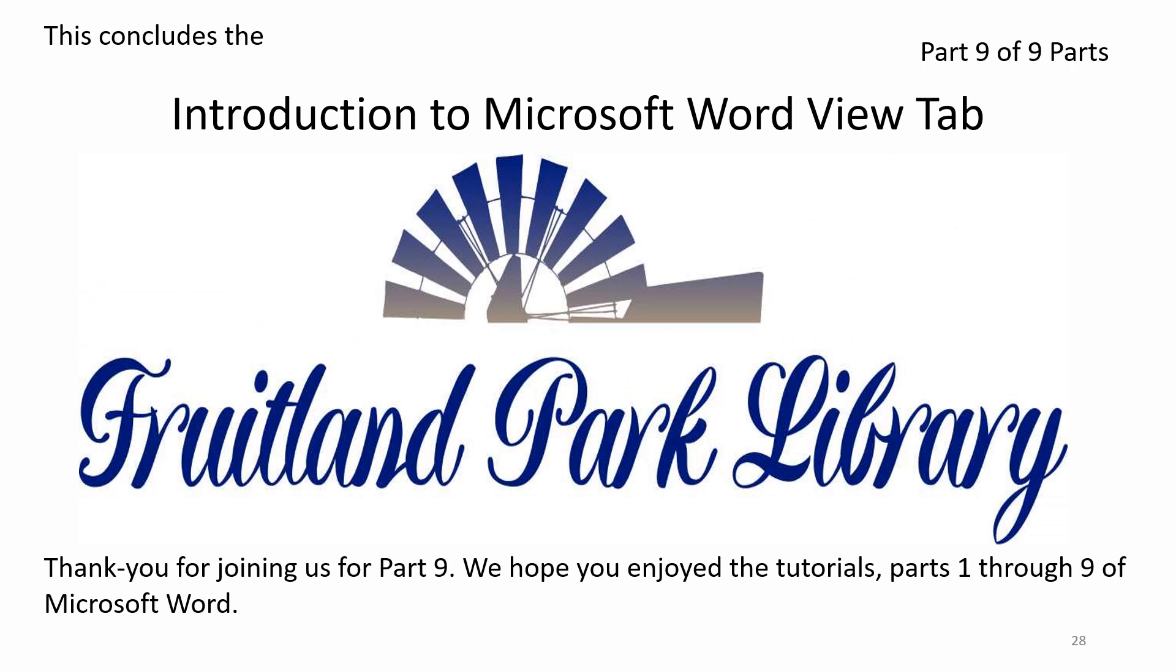This concludes the introduction to Microsoft Word View tab, part 9 of 9 parts. Thank you for joining us for part 9. We hope you enjoyed the tutorials, parts 1 through 9 of Microsoft Word.